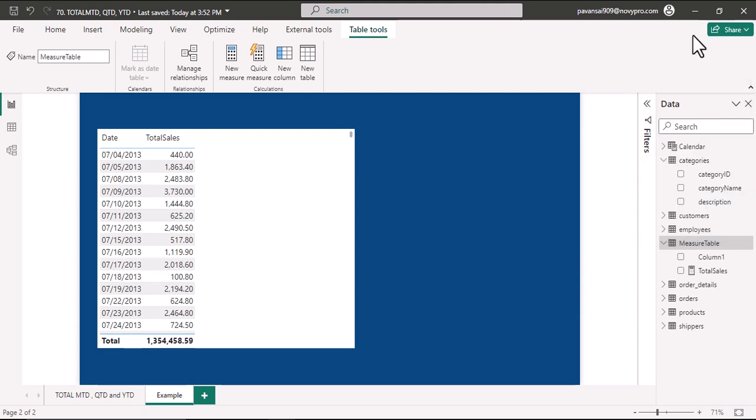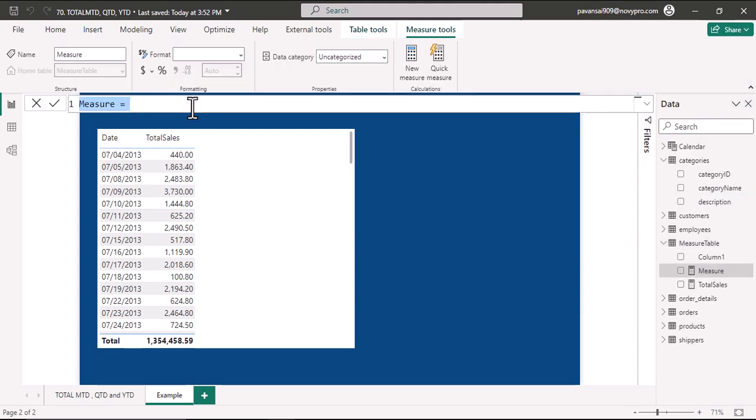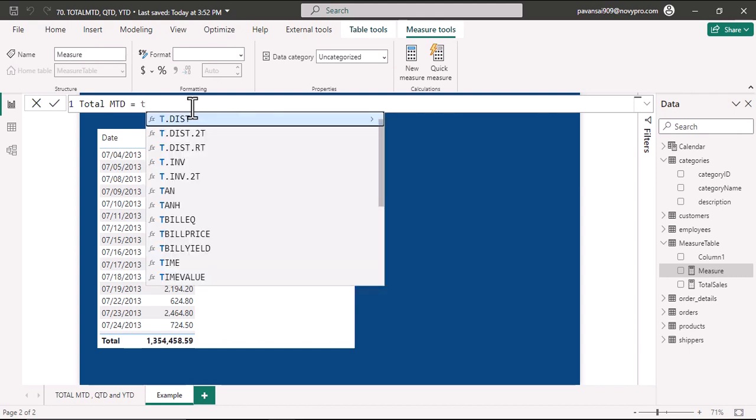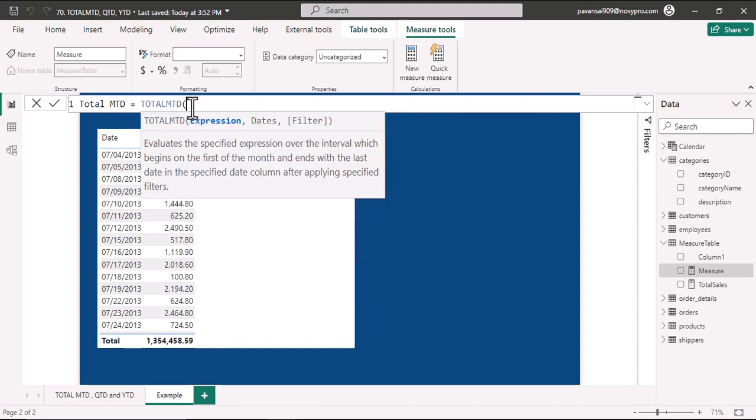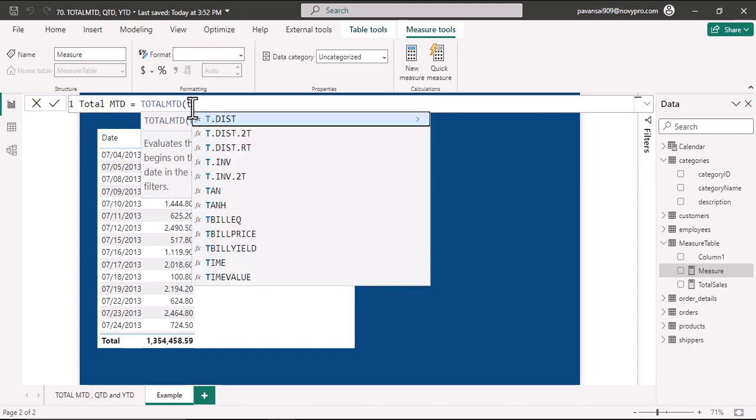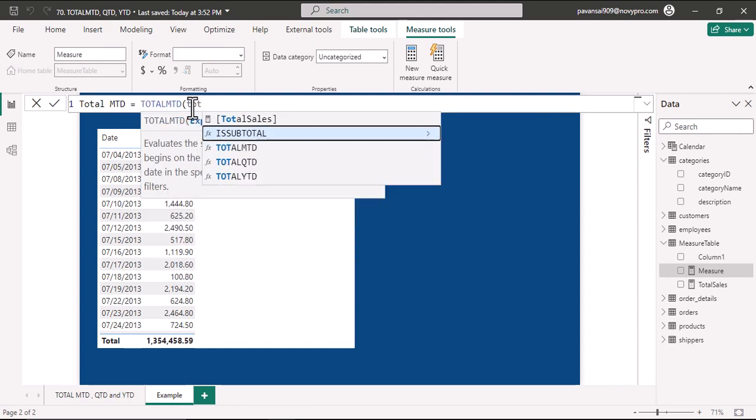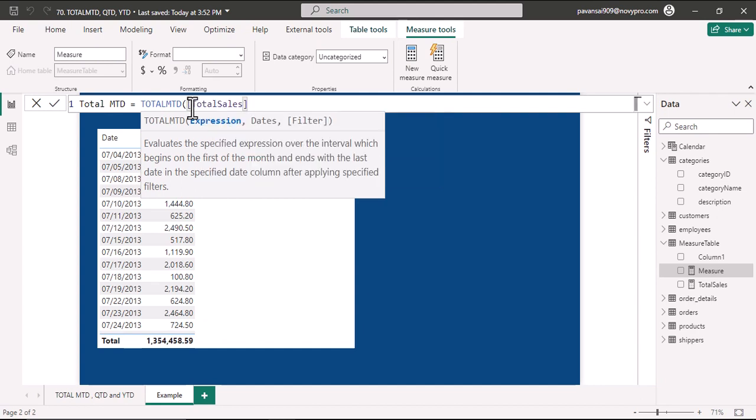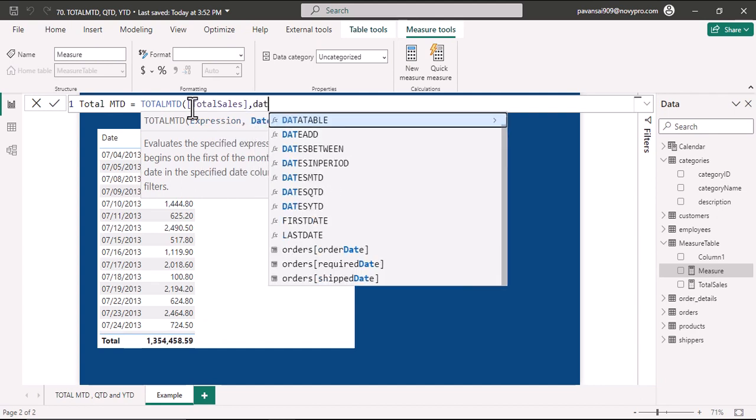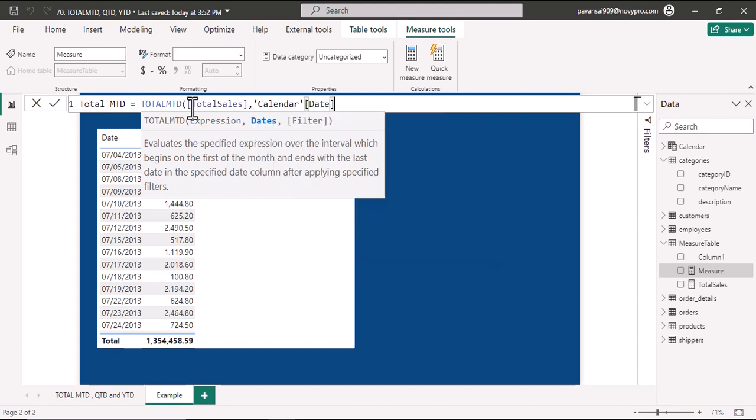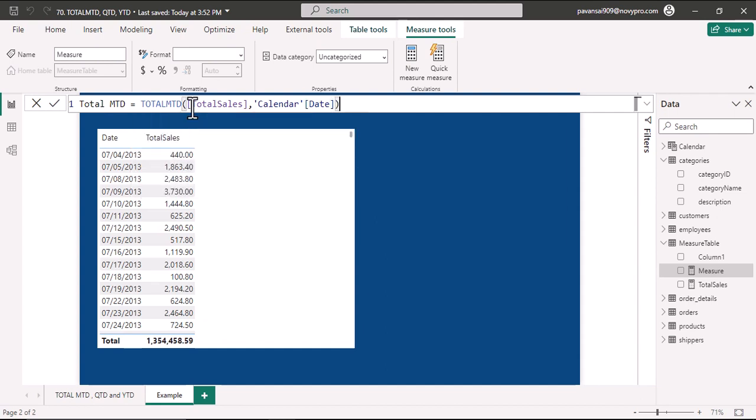Here I'll write Total MTD equal to TOTALMTD. In the expression I'll write Total Sales, and in the dates I'll write calendar date. Filter expression is optional. If you have a single table where you have multiple categories or dimensions in order to filter, you could use the filter argument. For now I'll close the parenthesis and hit enter.